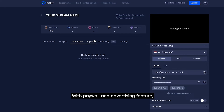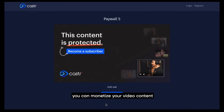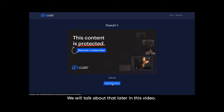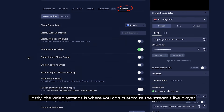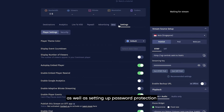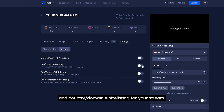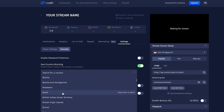With the paywall and advertising feature, you can monetize your video content. We will talk about that later in this video. Lastly, the video settings is where you can customize the stream's live player, as well as setting up password protection and country domain whitelisting for your stream.